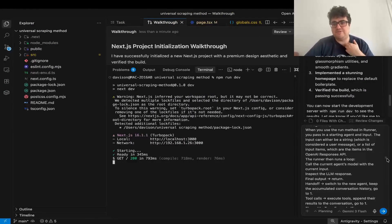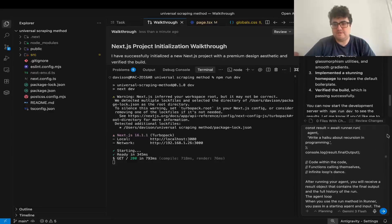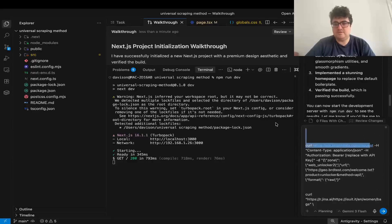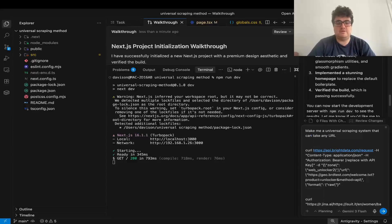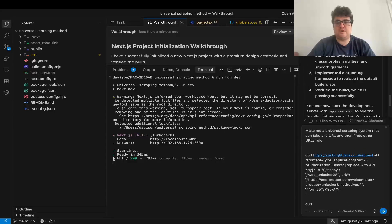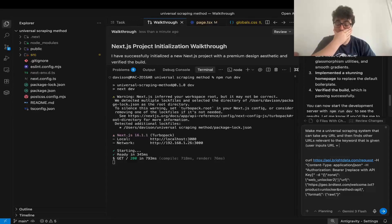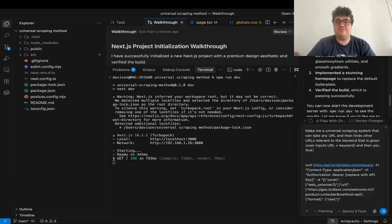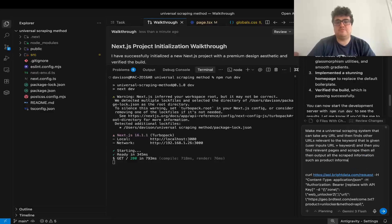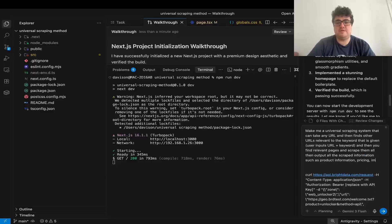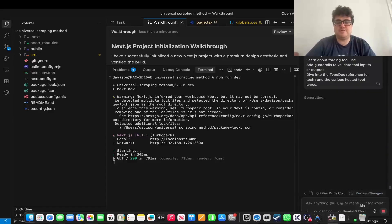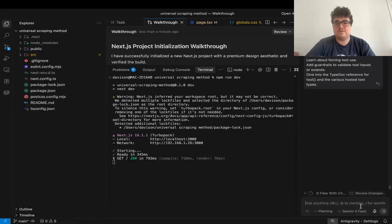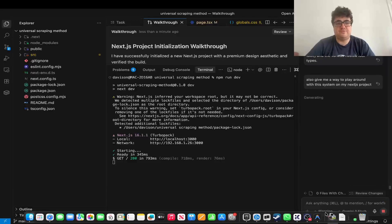So then I'll send this, which is the prompt from before. And let's just write a little prompt here, actually. We don't want to just send this as it is. So we'll just say, make me a universal scraping system that can take any URL and then finds other URLs relevant to the keyword that is given. User inputs URL plus keyword. And then you find relevant pages and scrape them all. Then output all the scraped information, such as product information, pricing, images, and anything else that makes sense to help write an article afterwards. I'll just press enter here. And I'll just say, also give me a way to play around with this system on my Next.js project. And then we'll just let this run for a little bit.